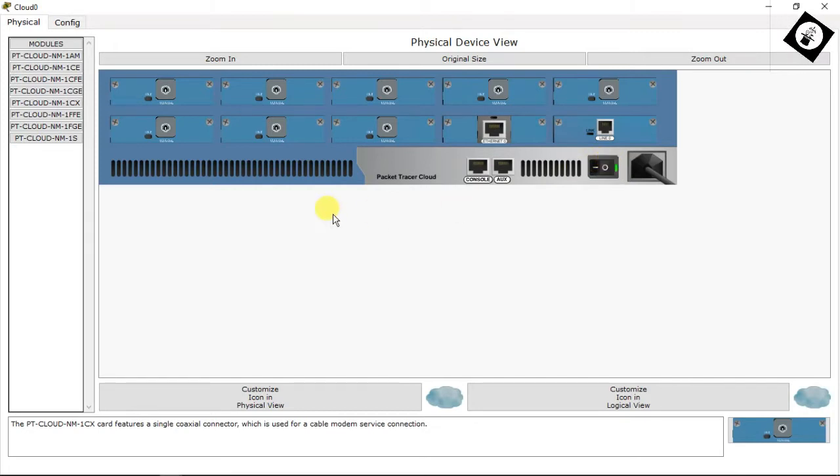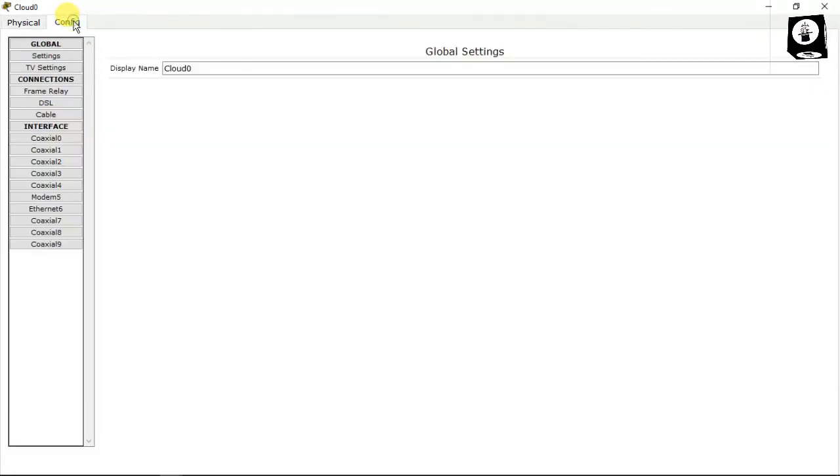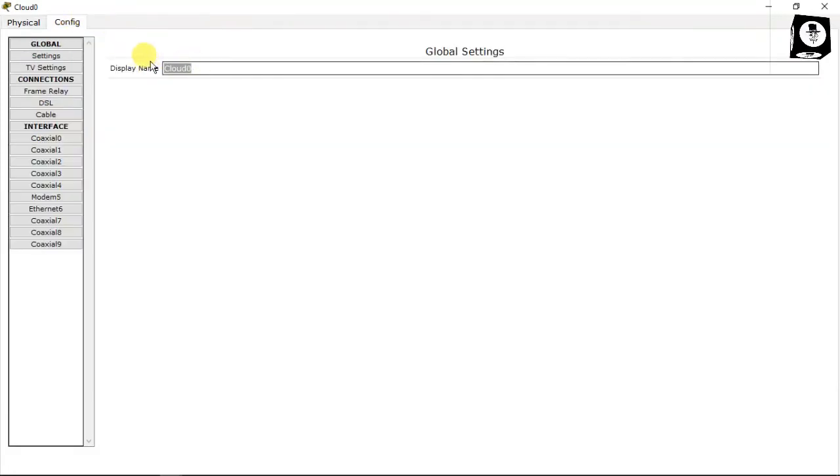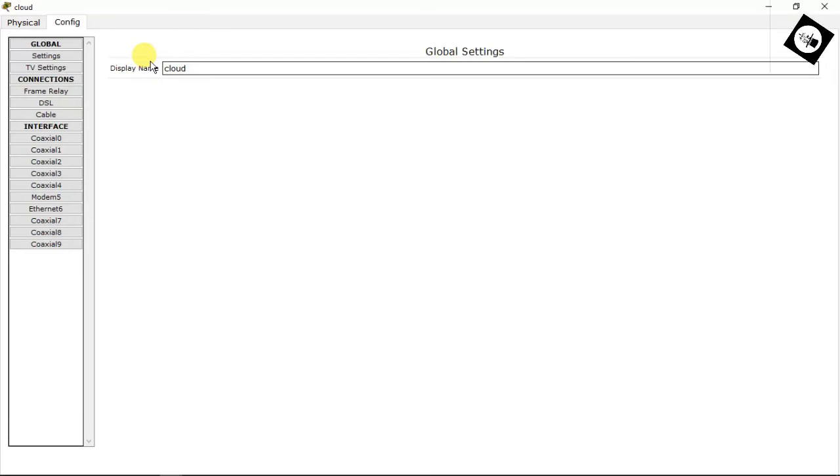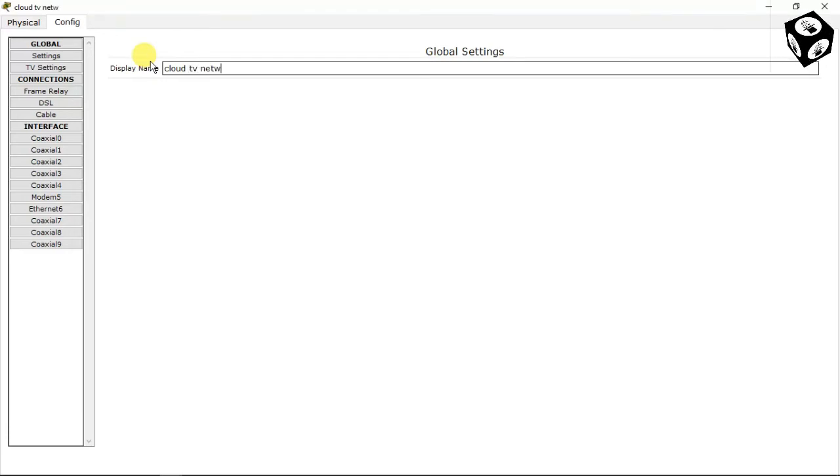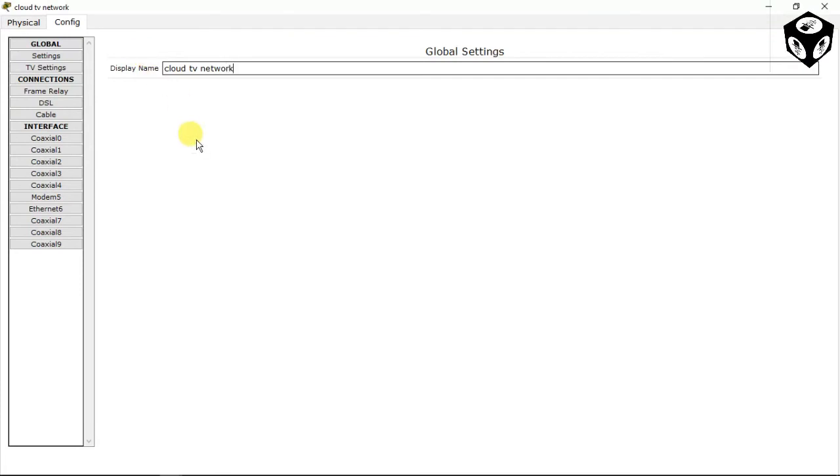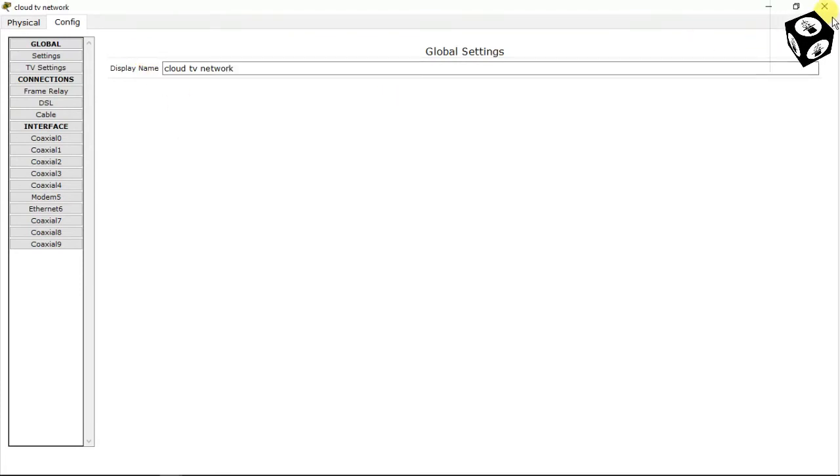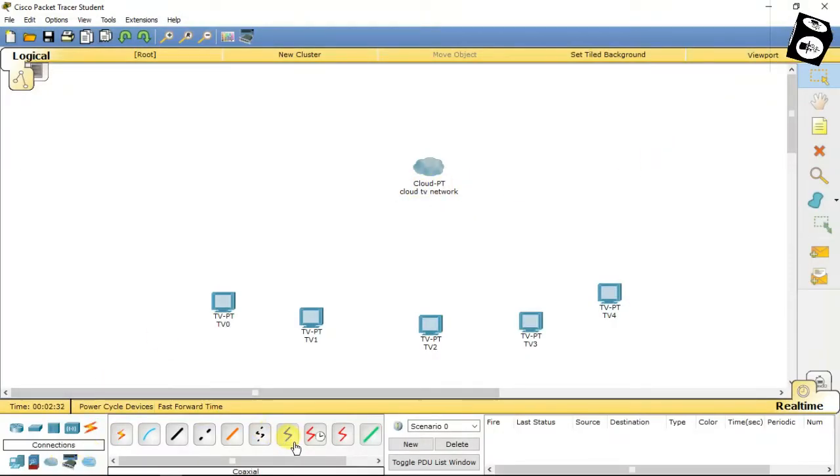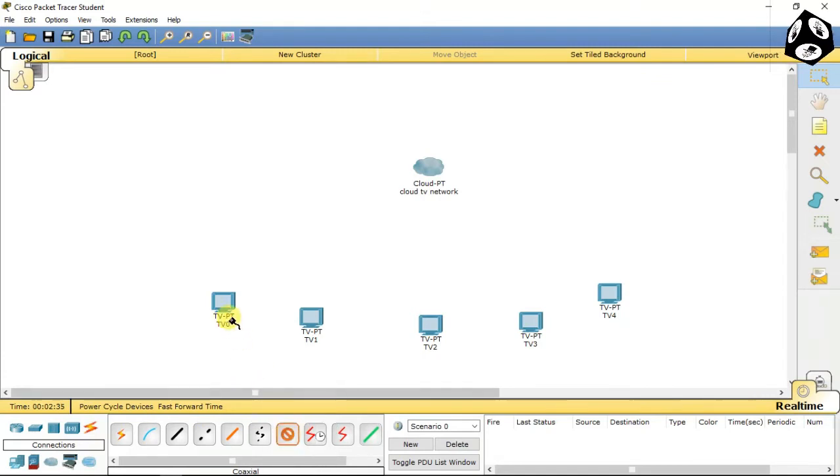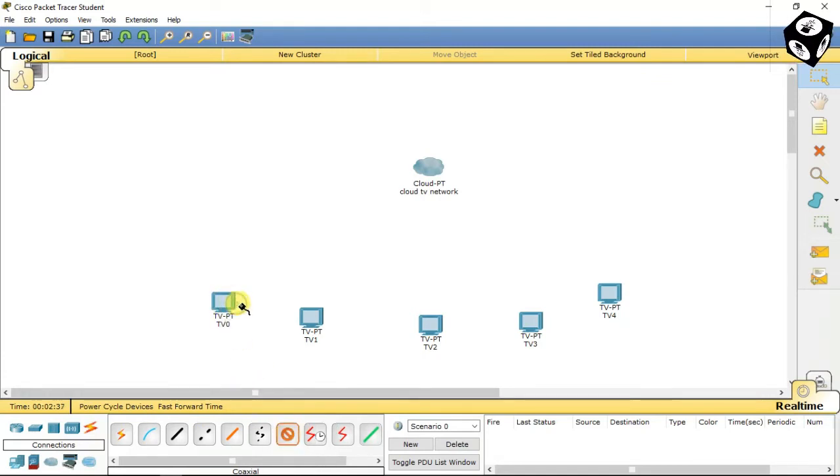Go to config and change the display name. I have set this name to Cloud TV Network. Then go to connections and select coaxial cable to connect all TVs to the cloud.